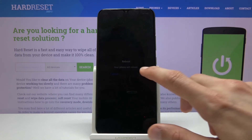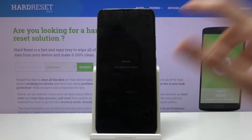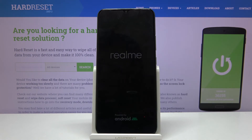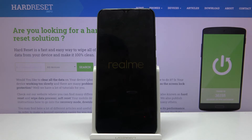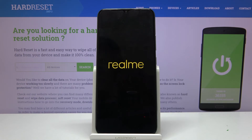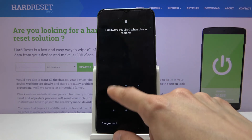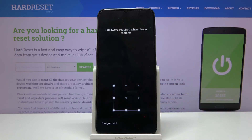As you can see, I'm selecting reboot to leave this mode. And as you can see, we're now back in Android.